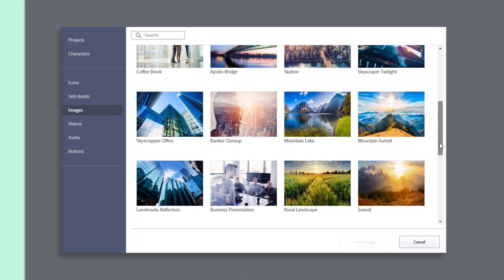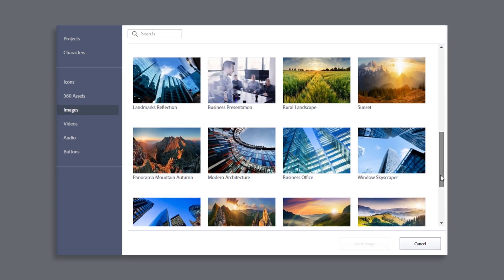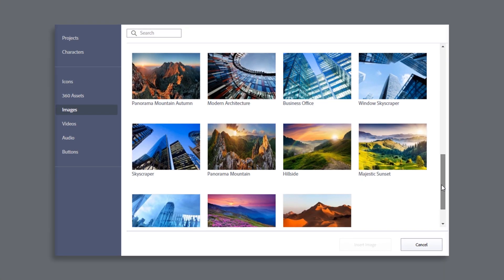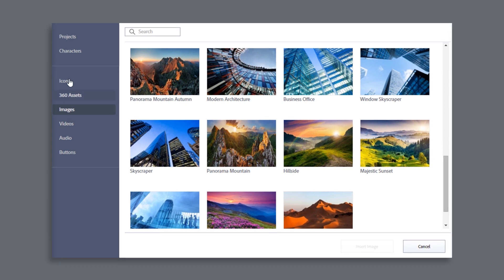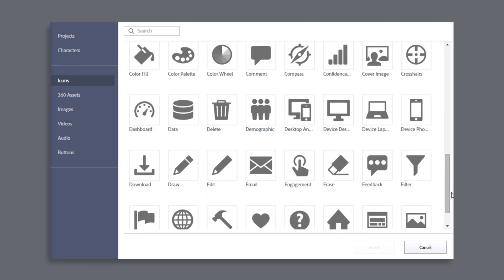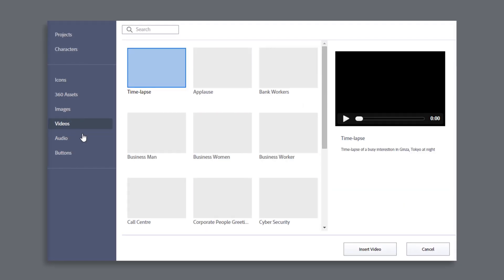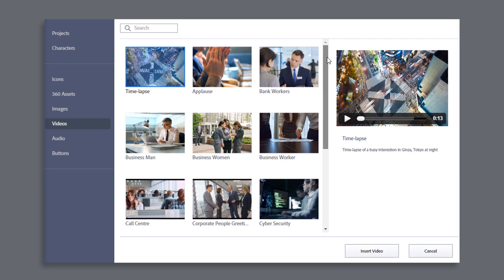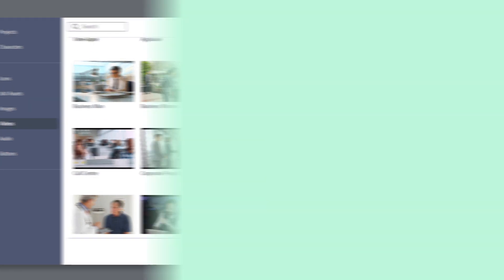The all-new Assets Store puts over 75,000 assets into the hands of content creators. Images, icons, and videos are among the exciting additions that are now available to make your courses look awesome.